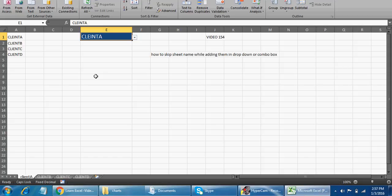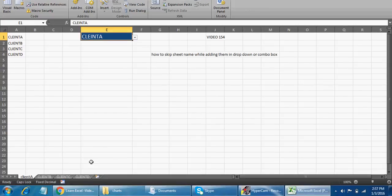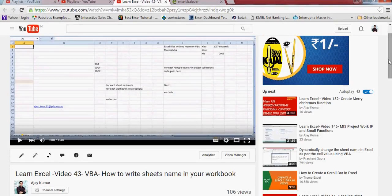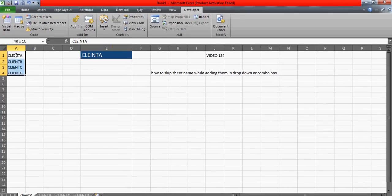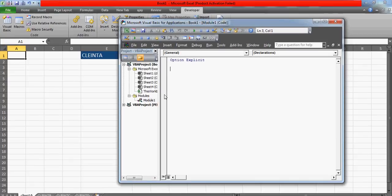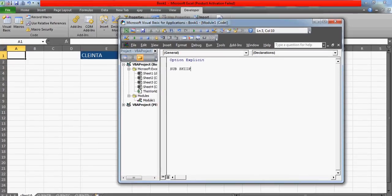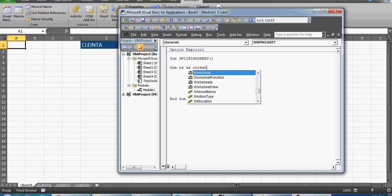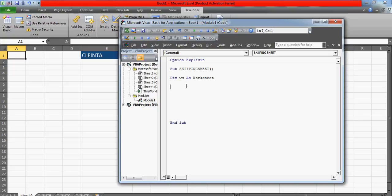This is going to be very exciting. First of all, I'm going to quickly build the code which you can see in video number 43. I just forgot the video number — there are 154 videos — yes, video number 43. You can watch that in case you're looking for the code which brings all the sheet names. I'm not going to explain that code much here; rather I'll be focused on the IF condition. Let's go to the VBA environment and create the code. I'll name this 'SkippingSheet'.